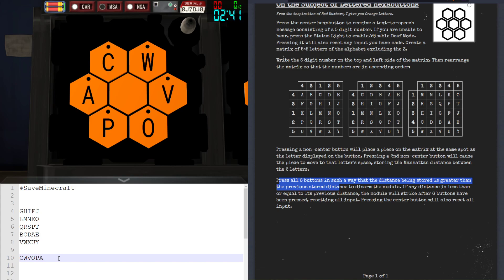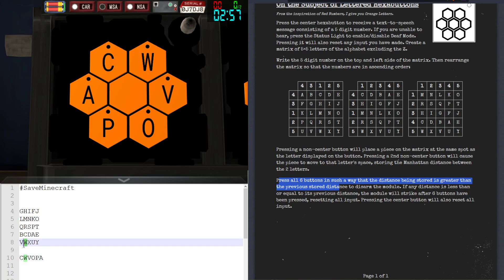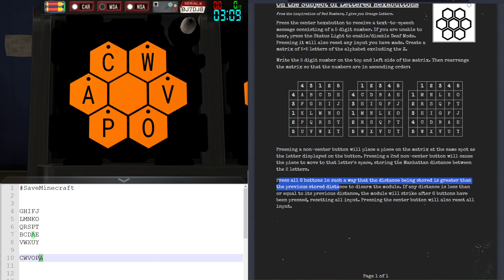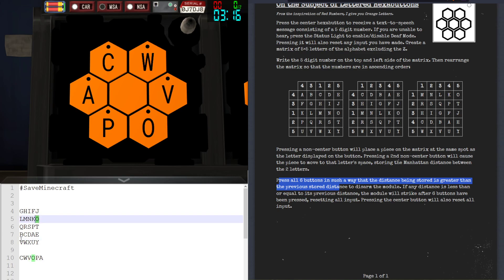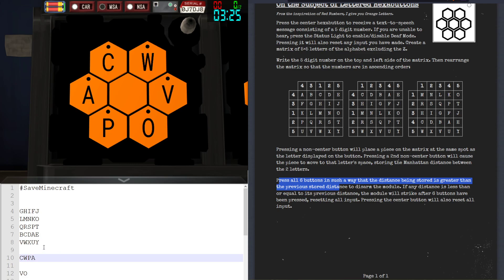I like to work this module backwards, finding the greatest Manhattan distance between two letters first. Usually the best way to find those is to find letters close to the corners. Charlie is near a corner, Whiskey is even better being one closer to a corner, and Victor is definitely the best choice since it's strictly in a corner. Oscar is next to a corner as well. Victor and Oscar are definitely a high distance away from each other, having a distance of seven, so I'll choose Victor and Oscar as my first pair.